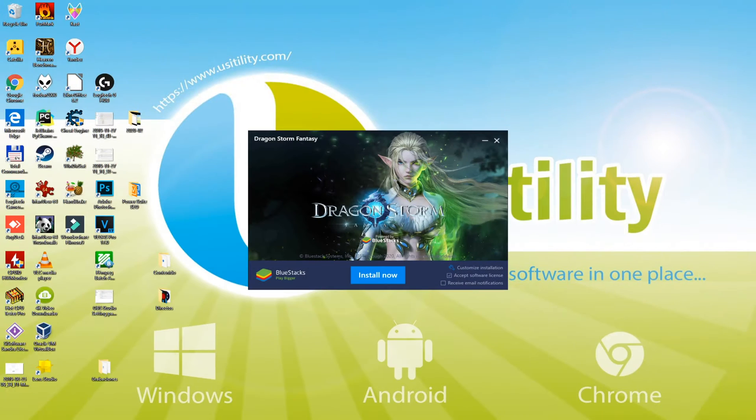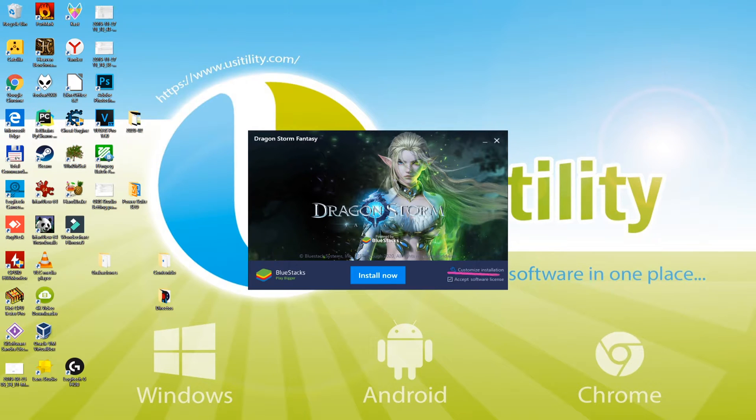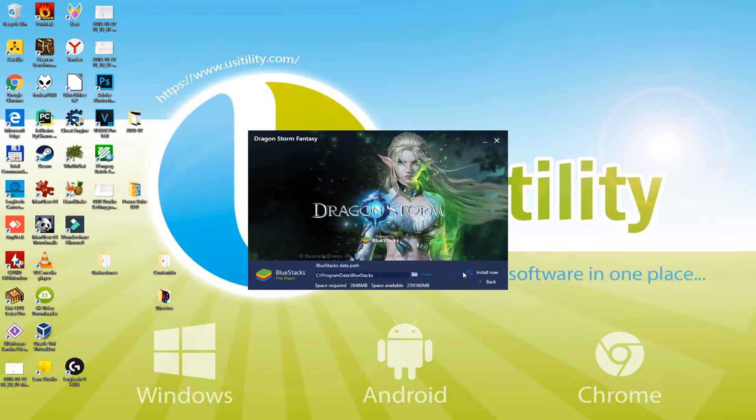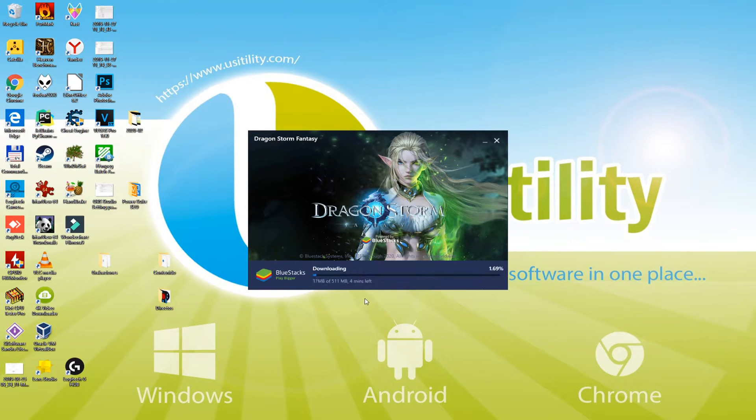I'm going to minimize the browser so we can view the game installer better. I'm going to choose the directory for installation. You may pick a custom directory by pressing Customize Installation. To move forward, just click Install Now, and installation will begin.